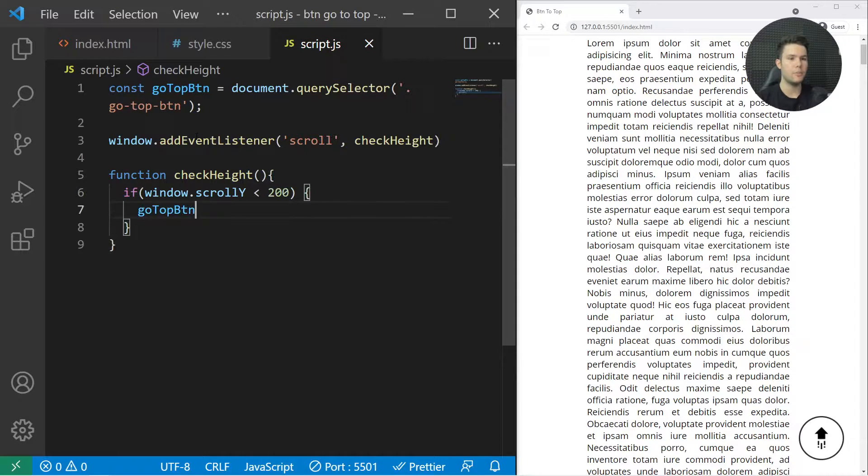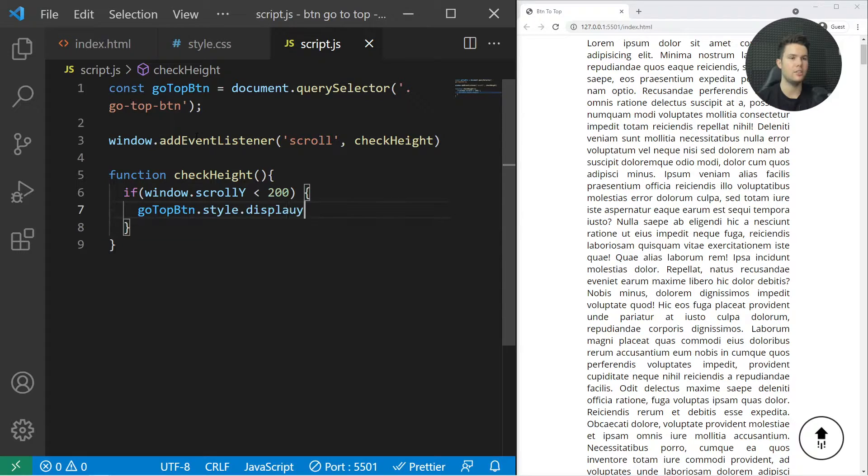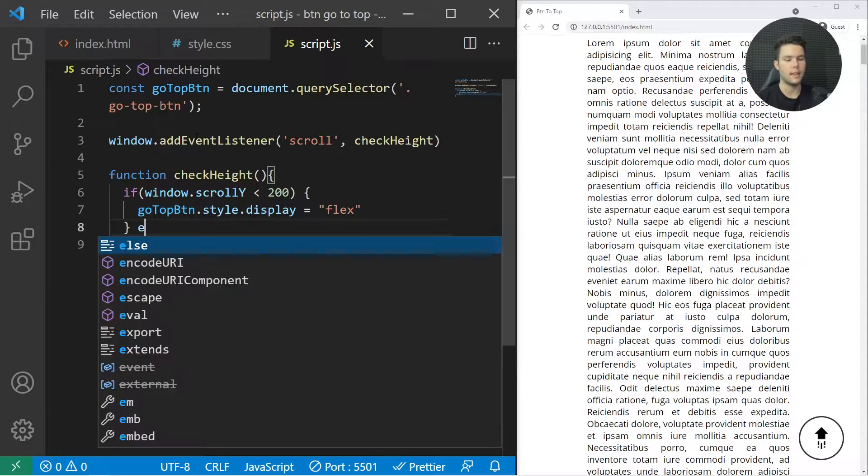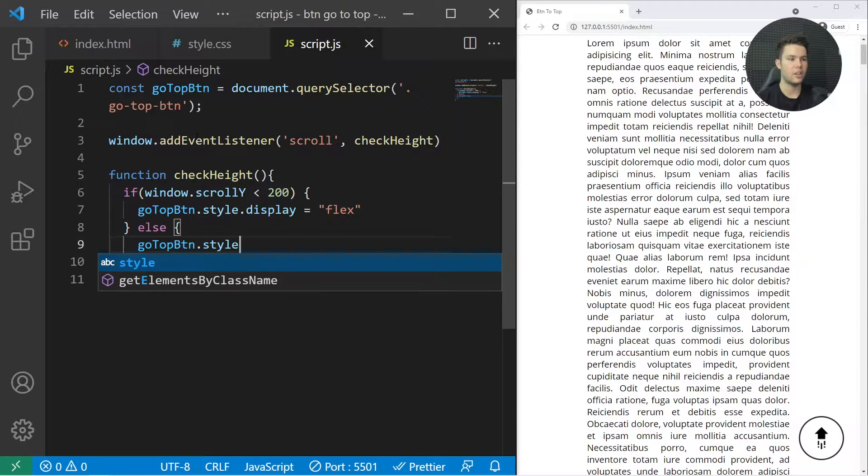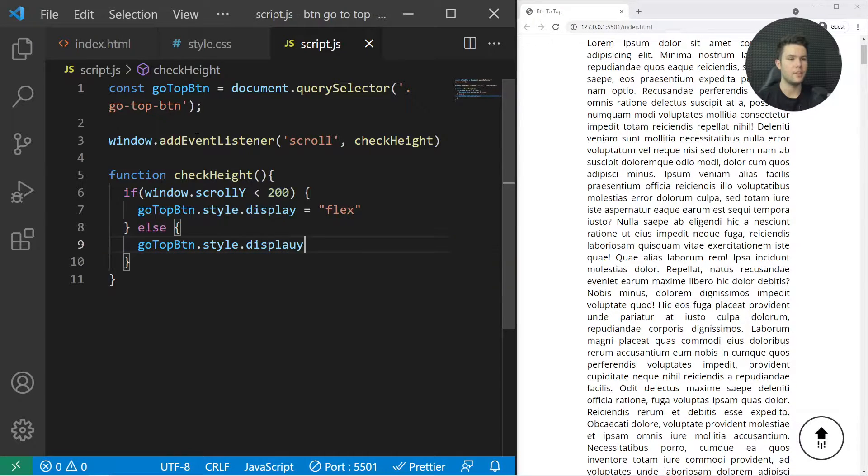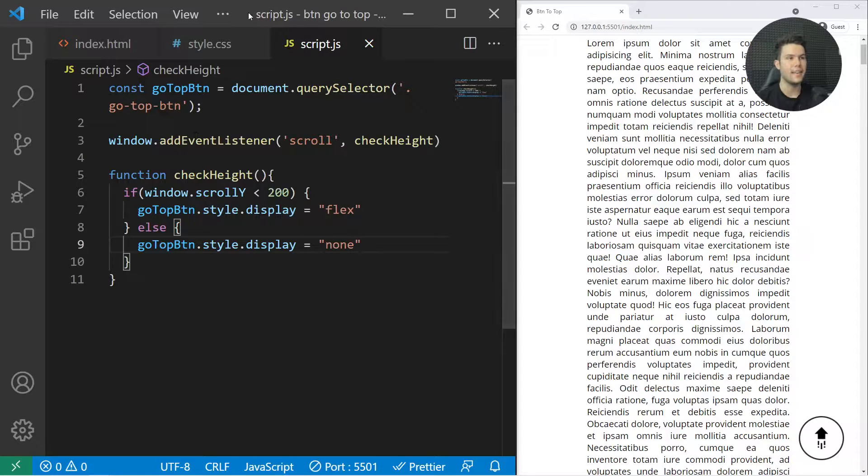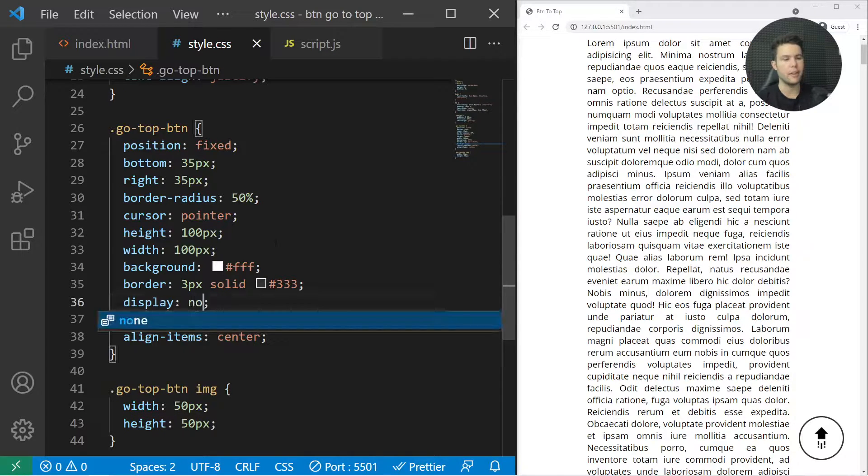Then goTopBtn.style.display equals "flex", else goTopBtn.style.display equals "none". It will just show it or hide it. Then we can go right here and just hide it first, so display none.